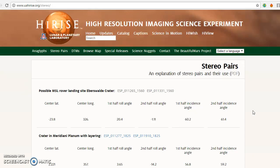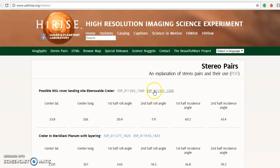Basically, a stereo pair is a section of the Martian surface that has been imaged twice with different roll angles so that you can extrapolate height data from that. You'll see that each one of these comes with two images — each stereo pair has two images.